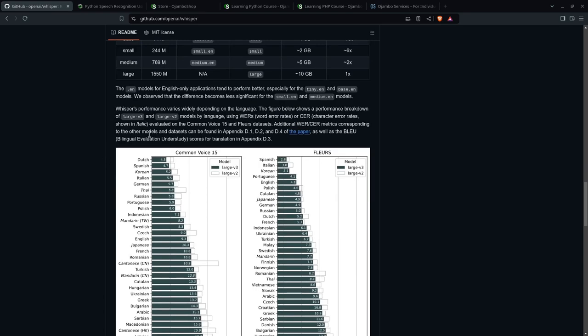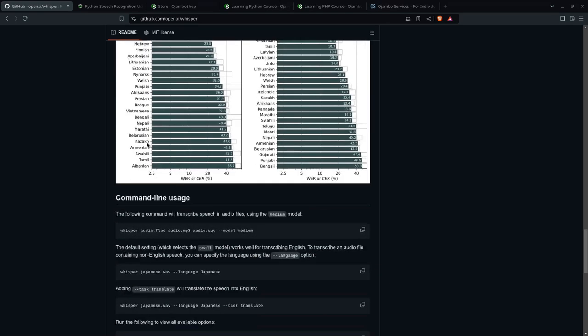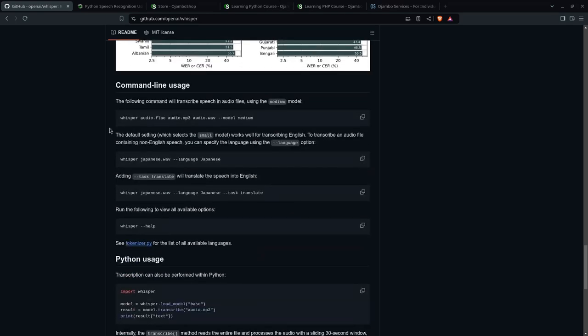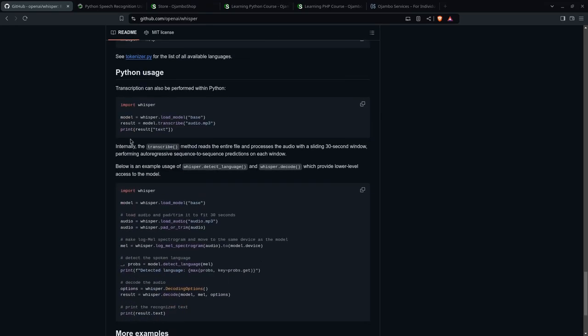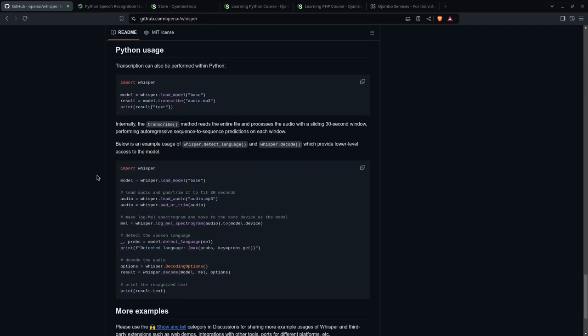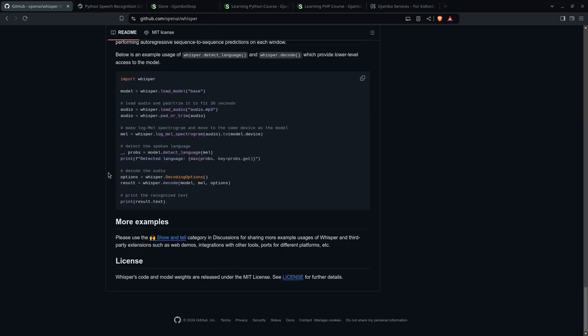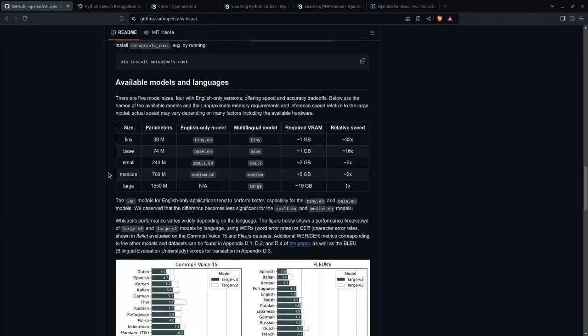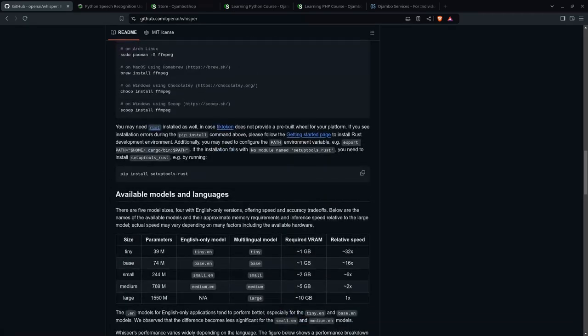And there's a whole bunch of instructions here and the command line usage and how to use it in Python. That's what we're going to do today. So let's begin.